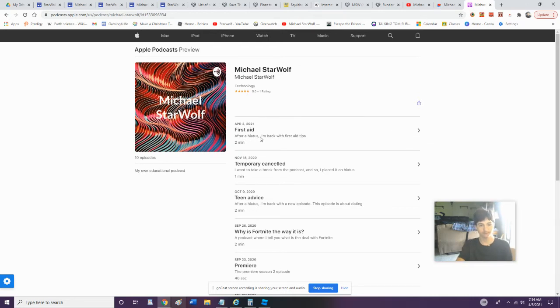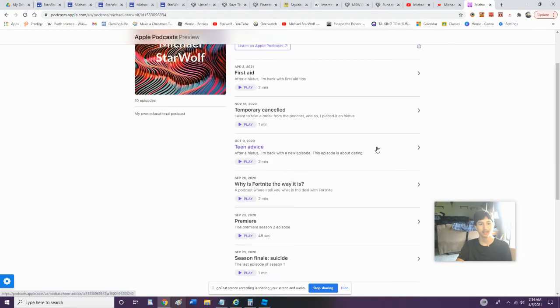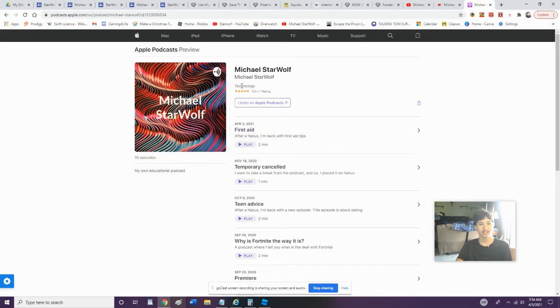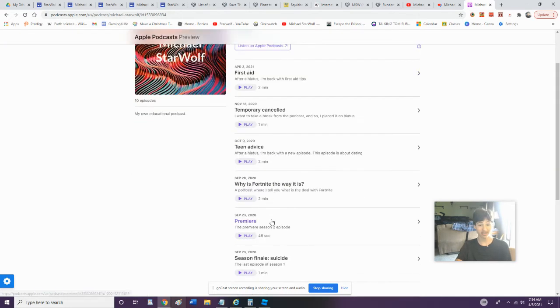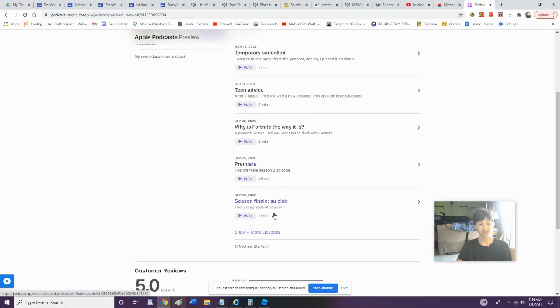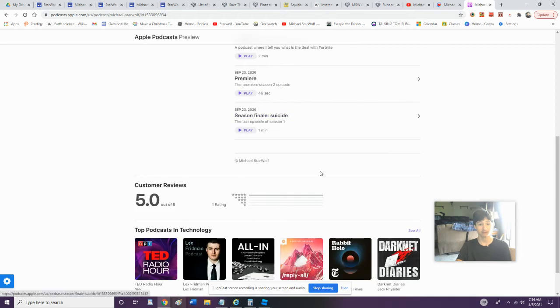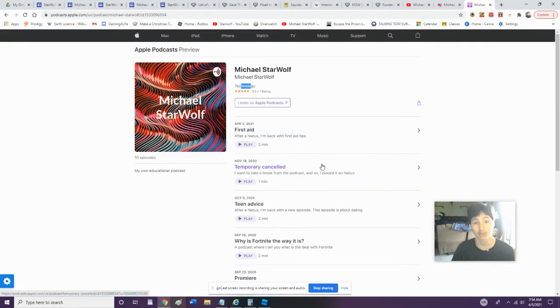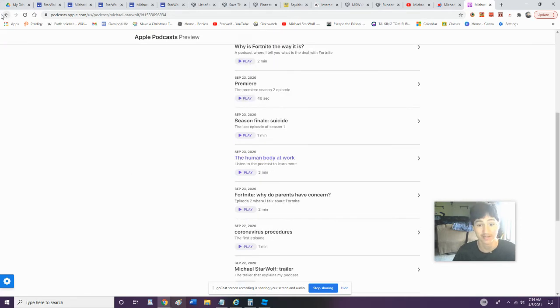Then we got my latest episode, which was released two days ago: First Aid. Why does this say Technology? This is not technology. You got Teen Advice. I have premiered like three seasons so far. I really want to get to a new episode eventually.